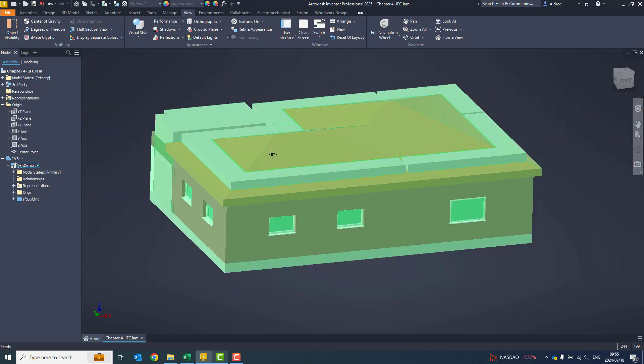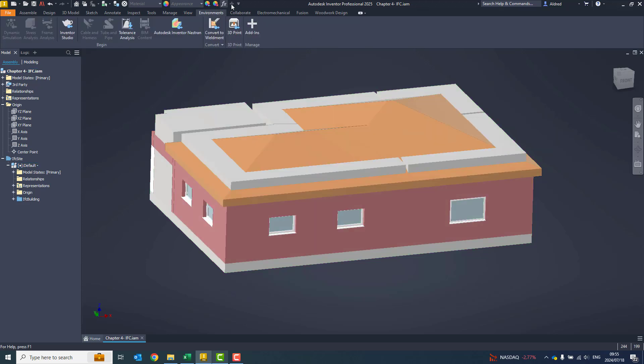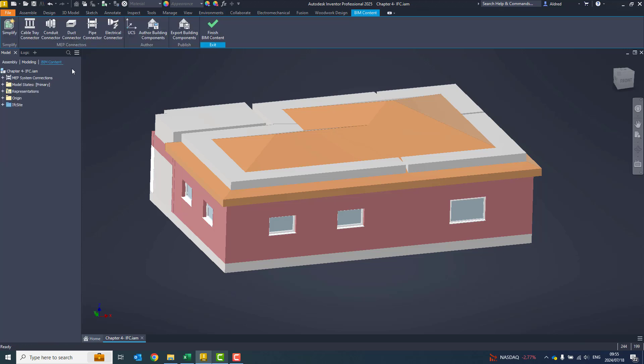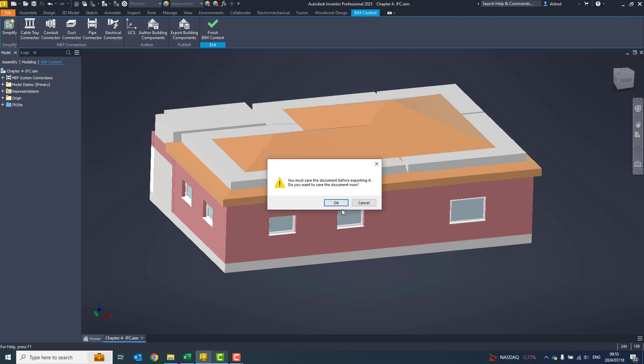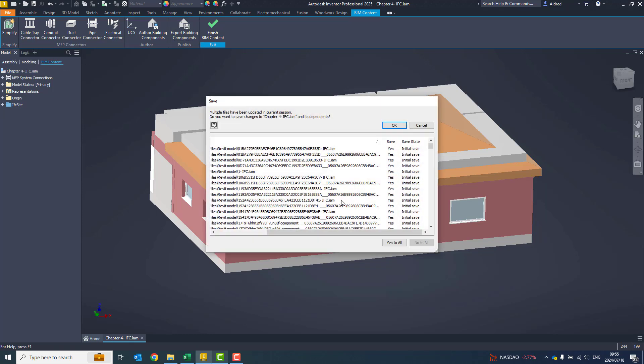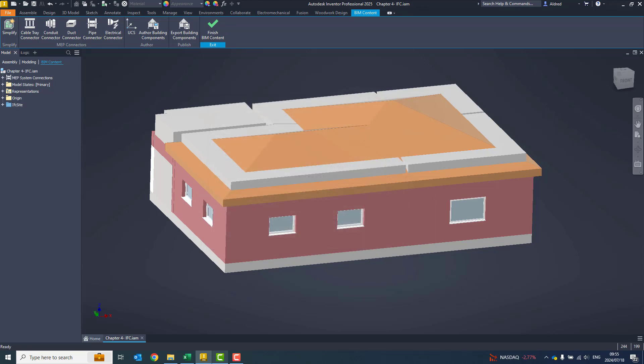Now, if you do want to export out to IFC, that's a little bit different. We go to our environment, and then you can do BIM content as well. With the BIM content, you can go simplify it, you can export your building components. With that, you're able then to choose your IFC component or file type.